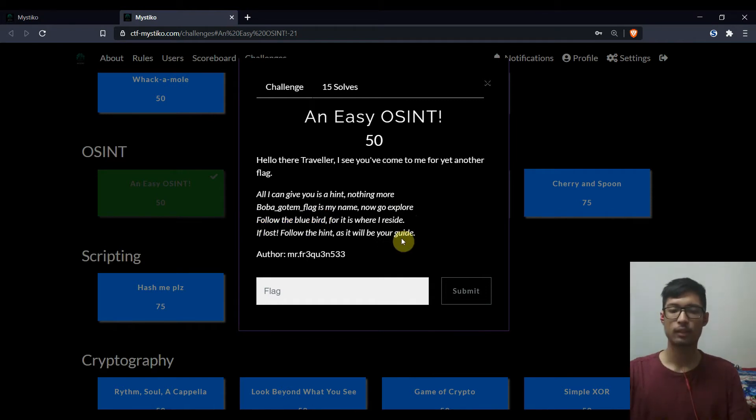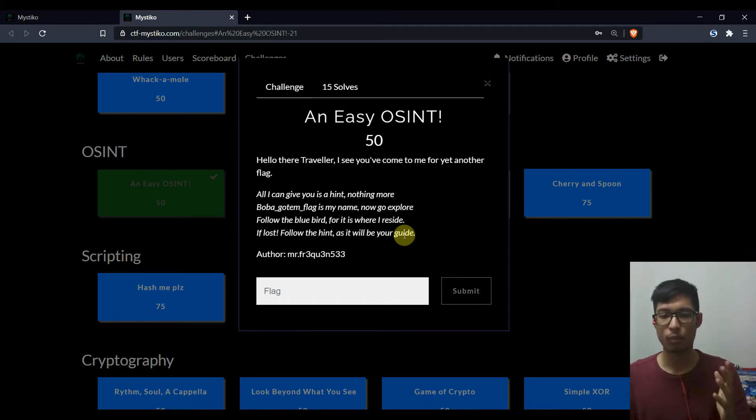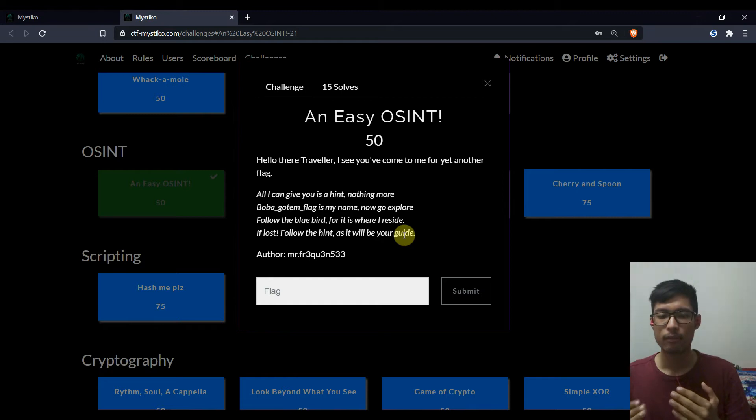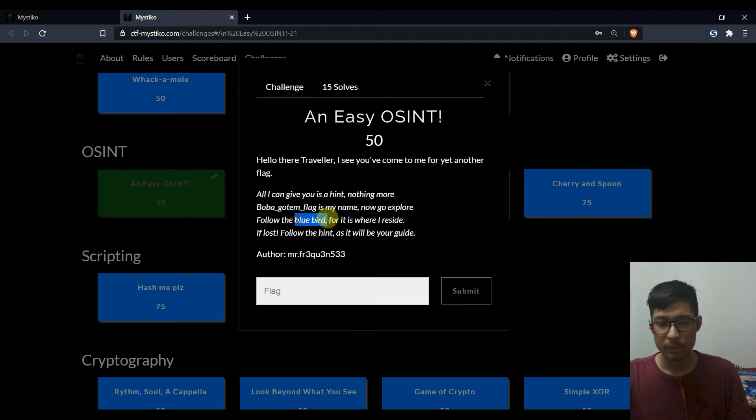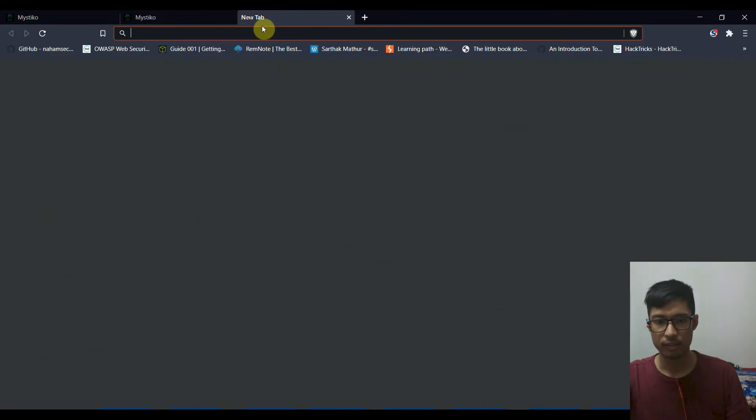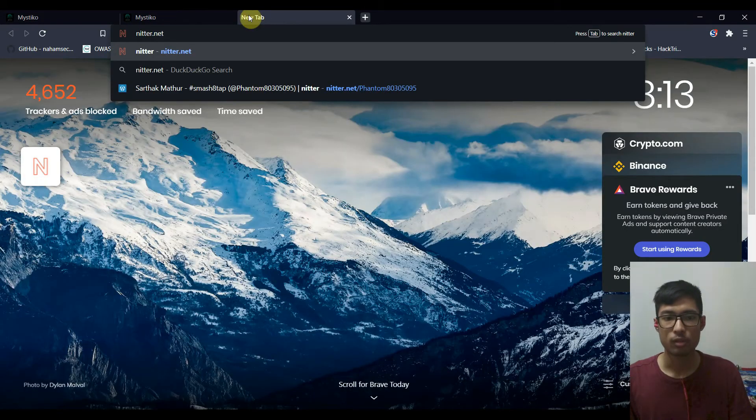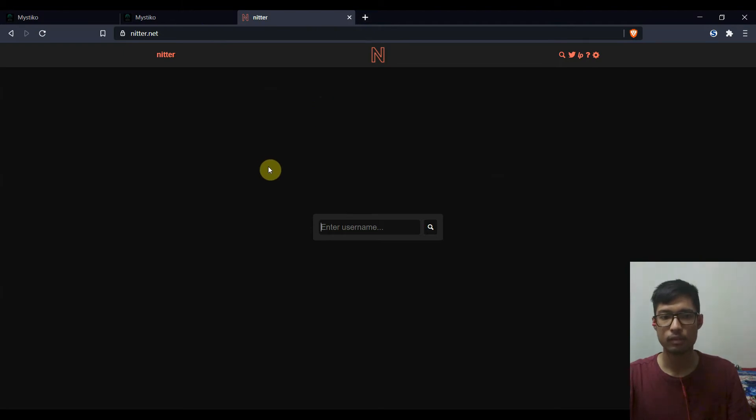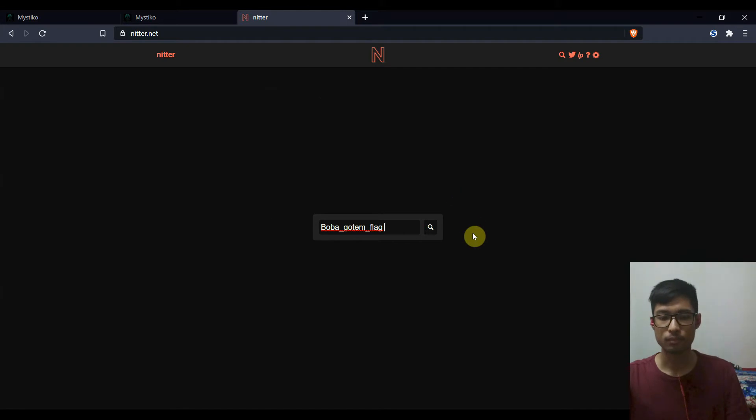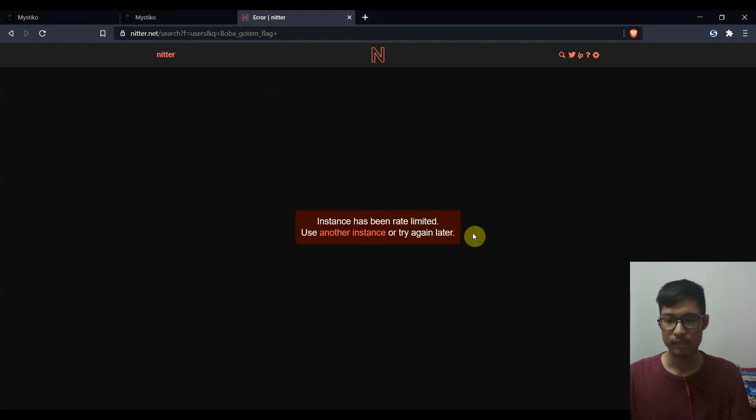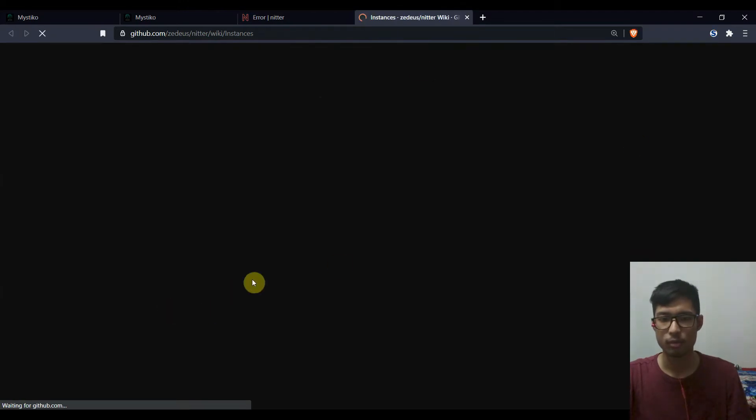Okay, so before this happens I'll just tell you that what all thoughts I had when solving as I solve it. So the bluebird means Twitter and Boba Gautam flag is the name. Okay, so now I go to nitter.net and nitter is an open source frontend client for Twitter and I paste the name and generally this happens.